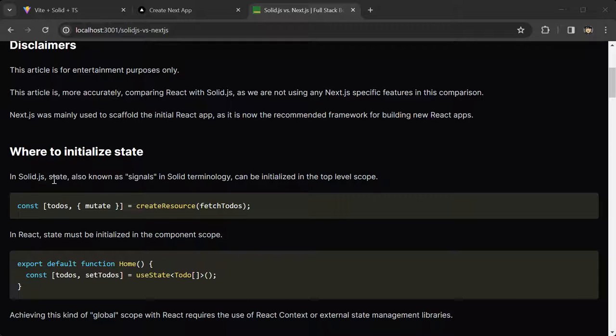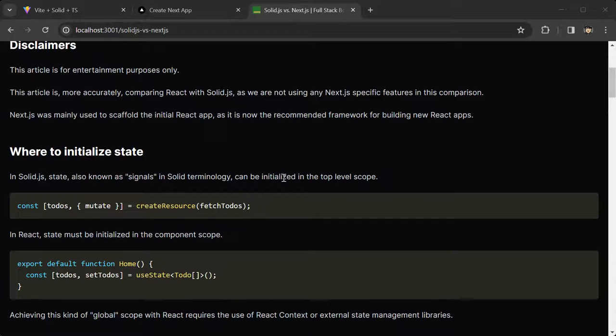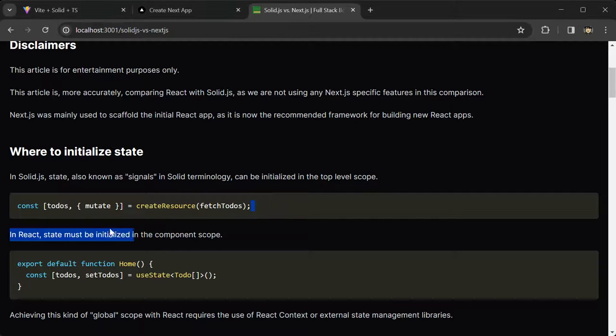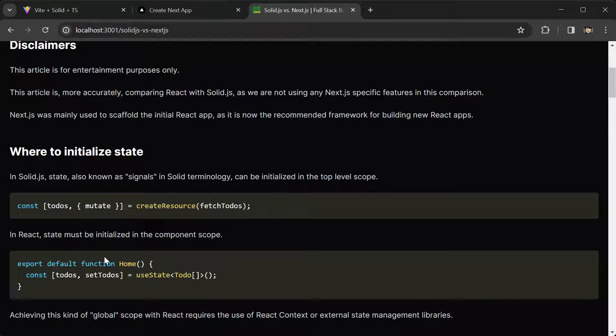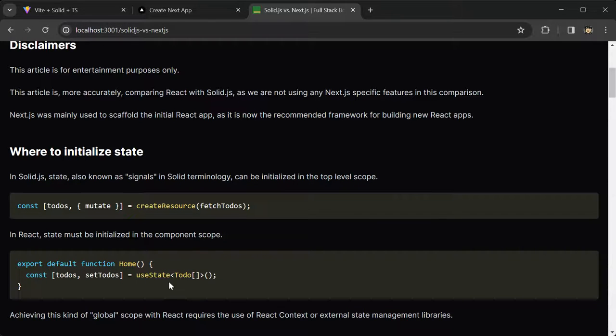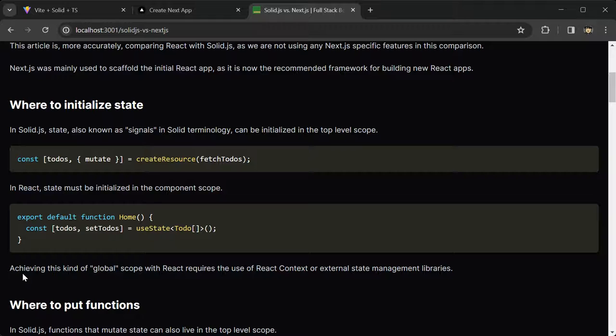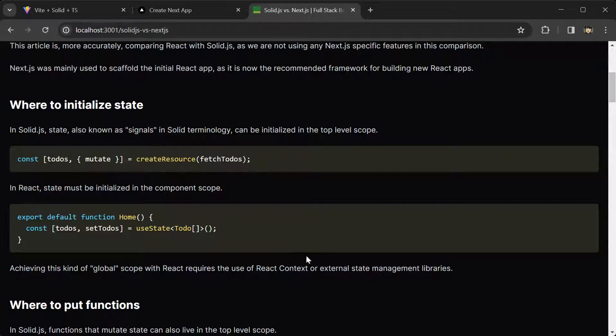In SolidJS state, also known as signals in solid terminology, can be initialized in the top-level scope. In React, state must be initialized in the component scope, like this. This is initialized inside of the home component. Achieving this kind of global scope with React requires the use of React context or external state management libraries.